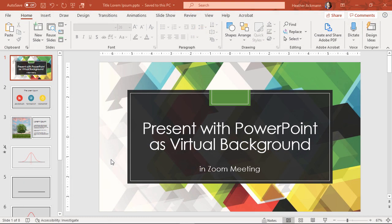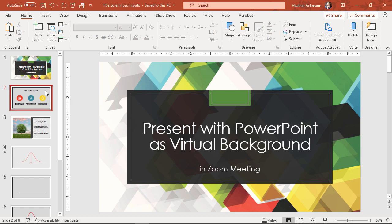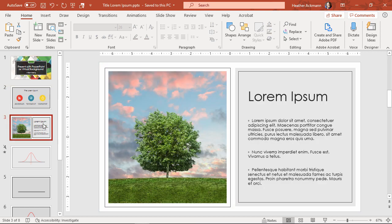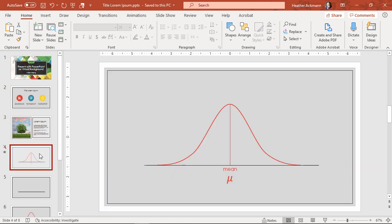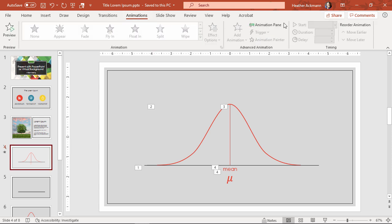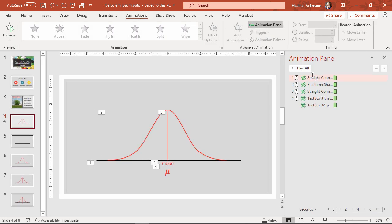Here is that same presentation we saw in Zoom, now in PowerPoint. Here's that first slide, second slide, third slide, and there's that fourth slide that does have some animations on it, but there were no animations playing in Zoom. Also notice something interesting - I've changed nothing about this presentation since I imported it to Zoom.